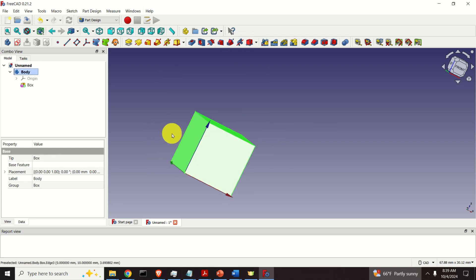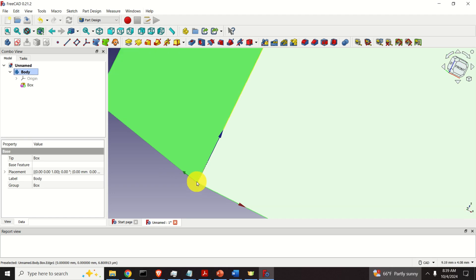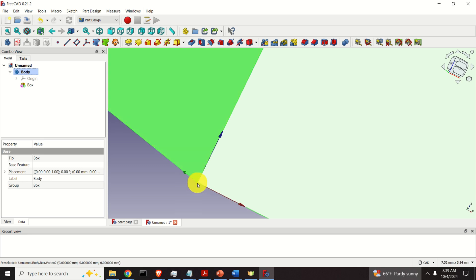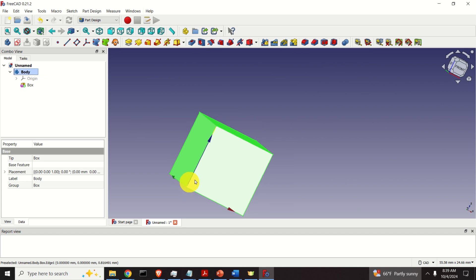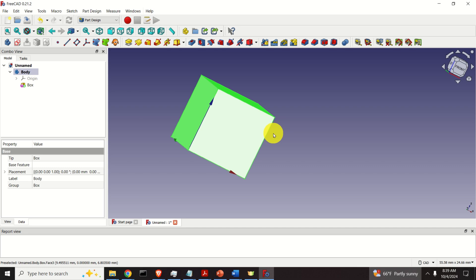The main drawback of this rotation method is that we can only rotate around axes associated with this origin — that is, the origin at this corner of the cube. However, in practice you would often need to rotate an object around a user-defined axis or around some other point. Let's learn how to do that.